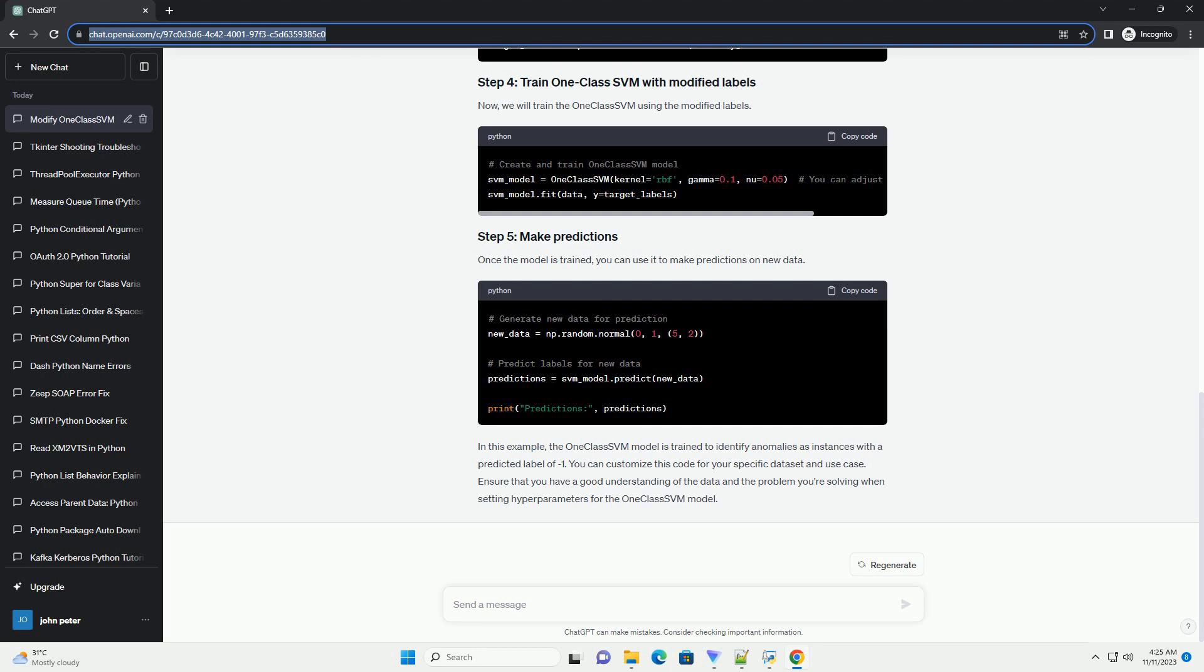Once the model is trained, you can use it to make predictions on new data. In this example, the OneClassSVM model is trained to identify anomalies as instances with a predicted label of minus one. You can customize this code for your specific dataset and use case.